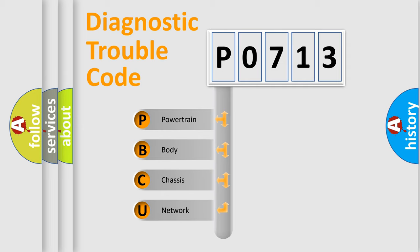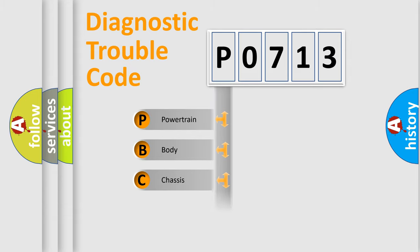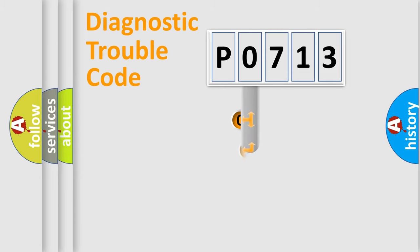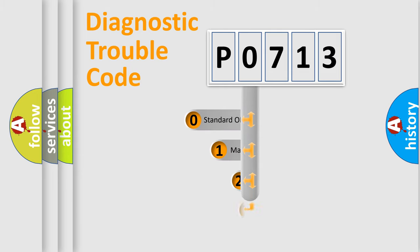We divide the electric system of automobile into four basic units: Powertrain, Body, Chassis, and Network. This distribution is defined in the first character code.